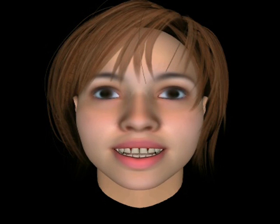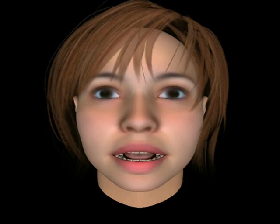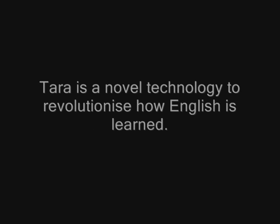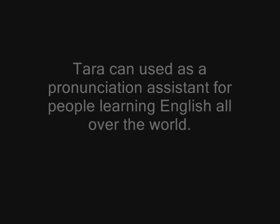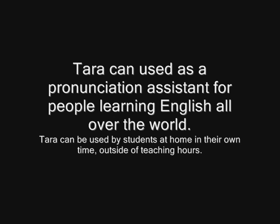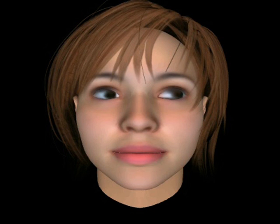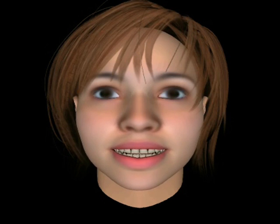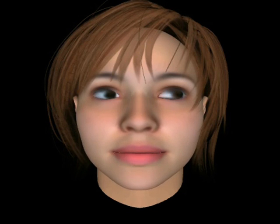I can be used for practice anytime, anywhere. Tara is our novel technology to revolutionize how English is learned. Tara can be used as a pronunciation assistant for people learning English all over the world. Tara can be used by students at home in their own time, outside of teaching hours. Tara can be used for practice. I can help to make learning accessible for everyone. Thank you.